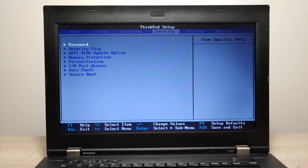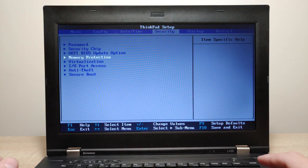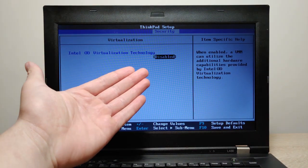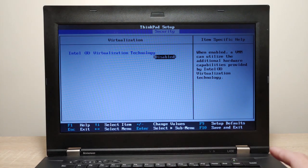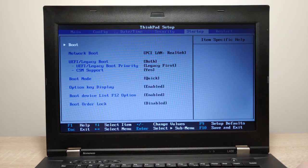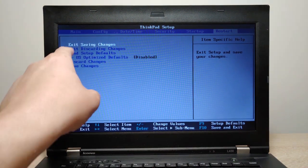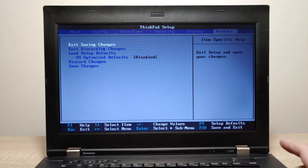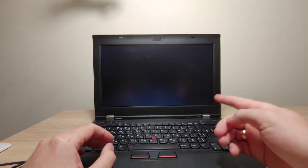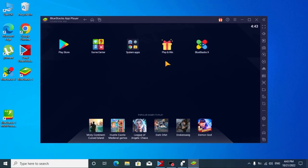I need to go to the Security section and find Virtualization. Press Enter — as you can see, the option was not activated. I just need to press Enter to enable this option. Now I need to save all changes and restart the laptop. Exit, save the changes, press Enter, and select Yes. The laptop will restart. This is a very important option.